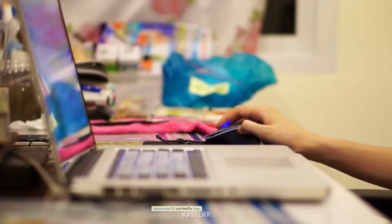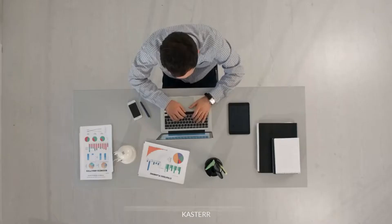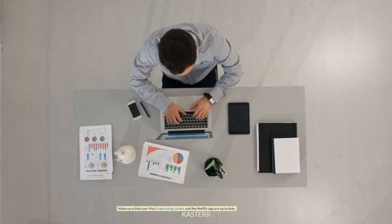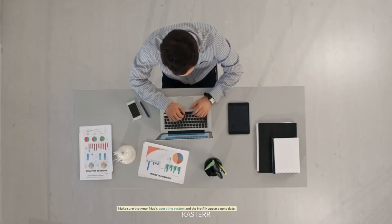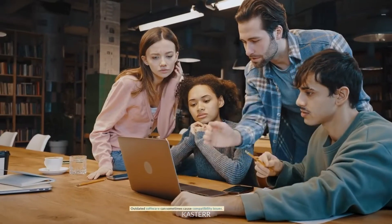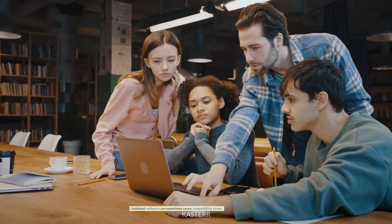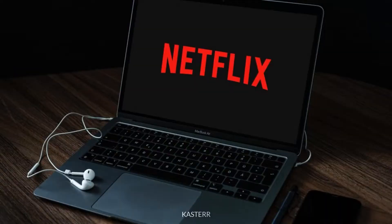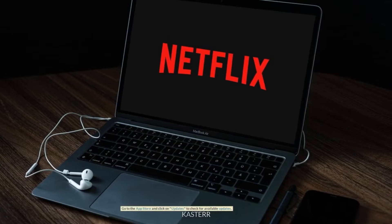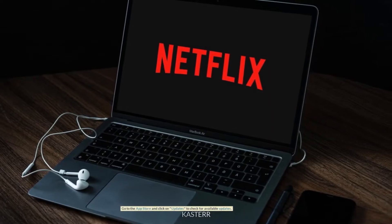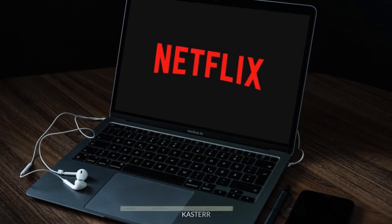Update macOS and Netflix app. Make sure that your Mac's operating system and the Netflix app are up to date. Outdated software can sometimes cause compatibility issues. Go to the App Store and click on Updates to check for available updates.